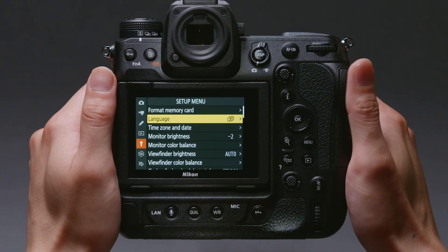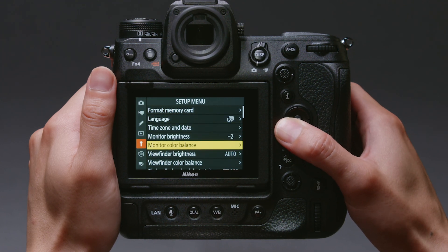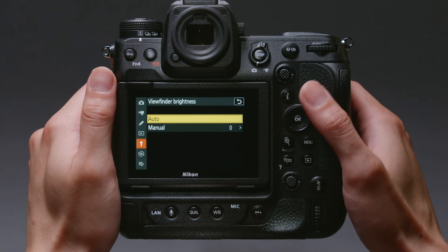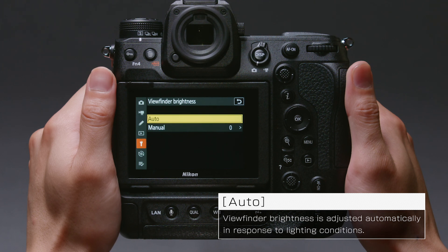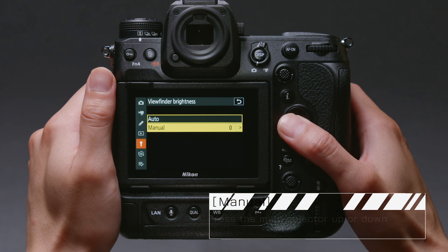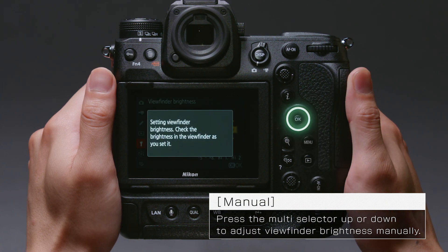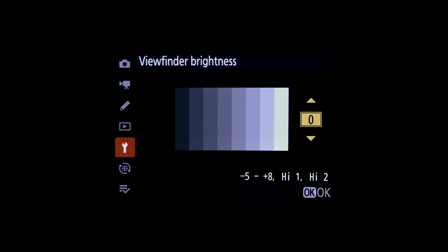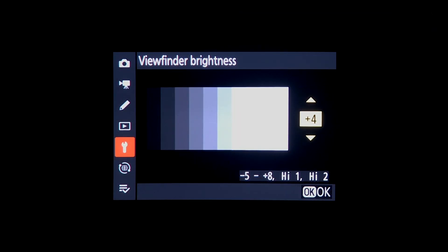Viewfinder Brightness can be adjusted using Viewfinder Brightness in the setup menu. Auto automatically adjusts viewfinder brightness in response to ambient lighting conditions. Selecting Manual lets you adjust Viewfinder Brightness to suit your taste by pressing the multi-selector up or down.